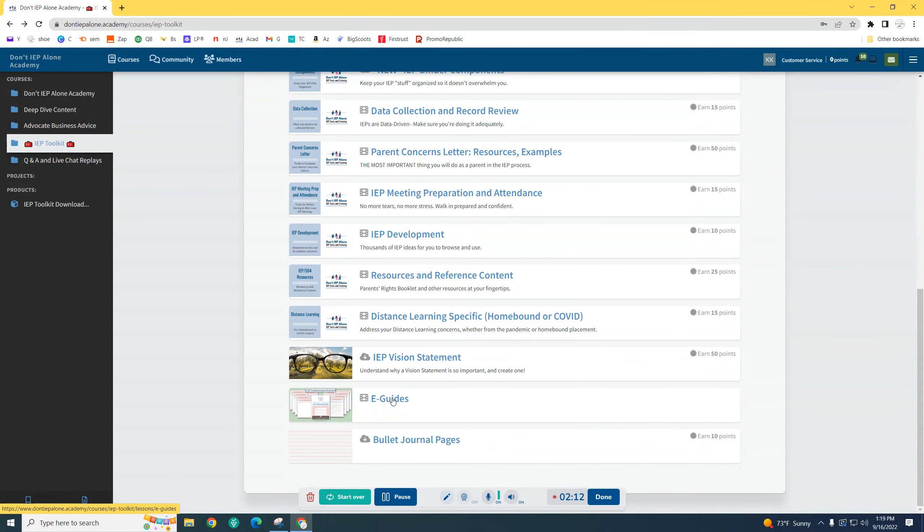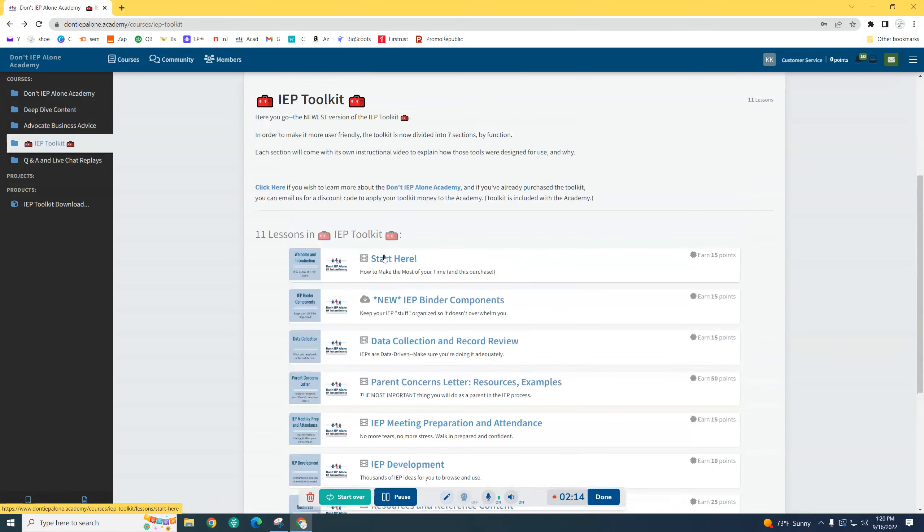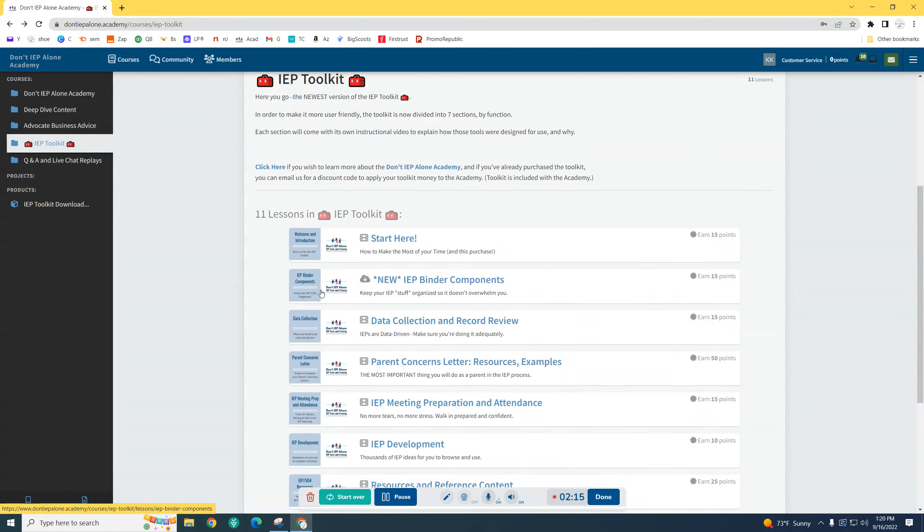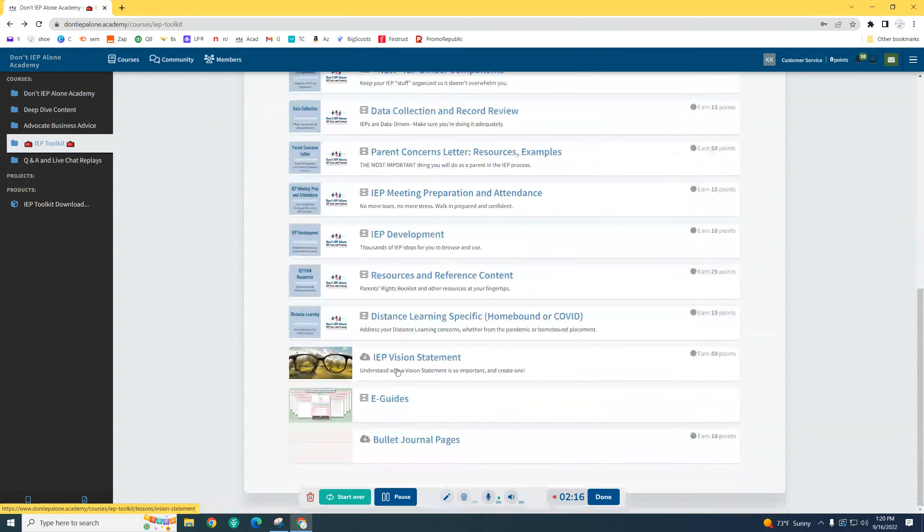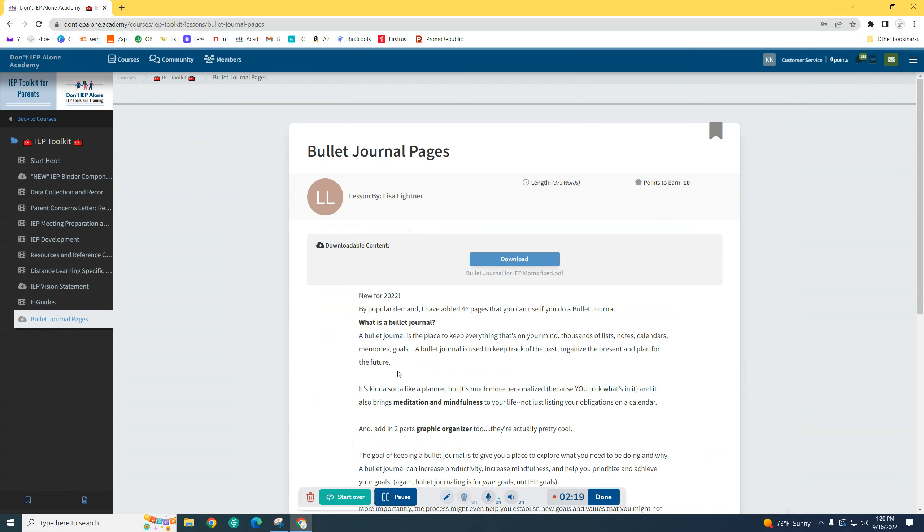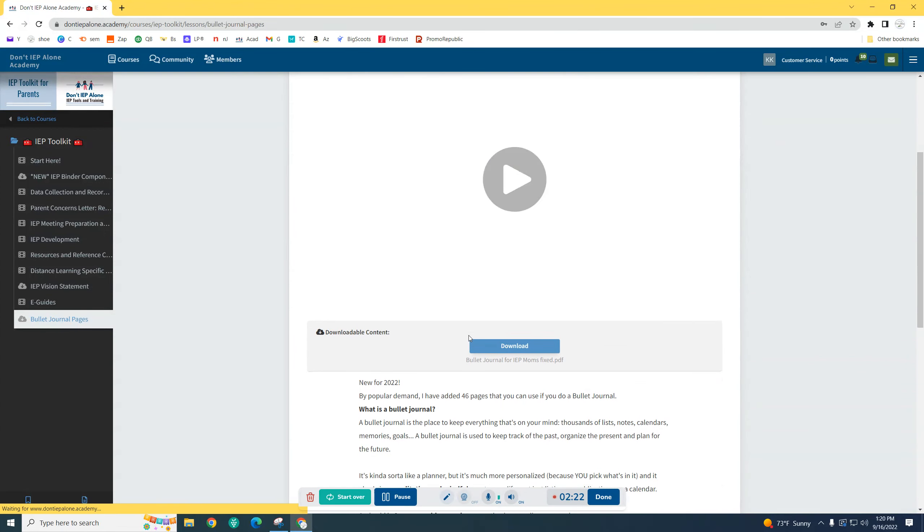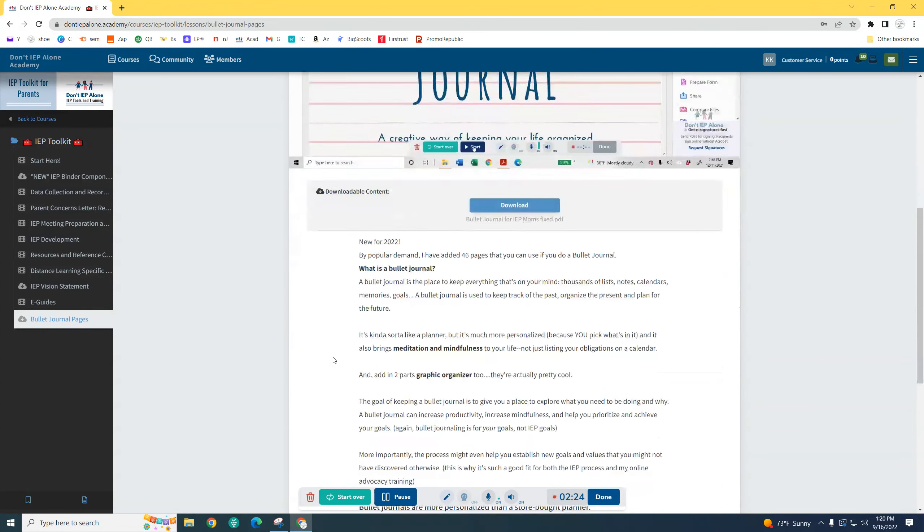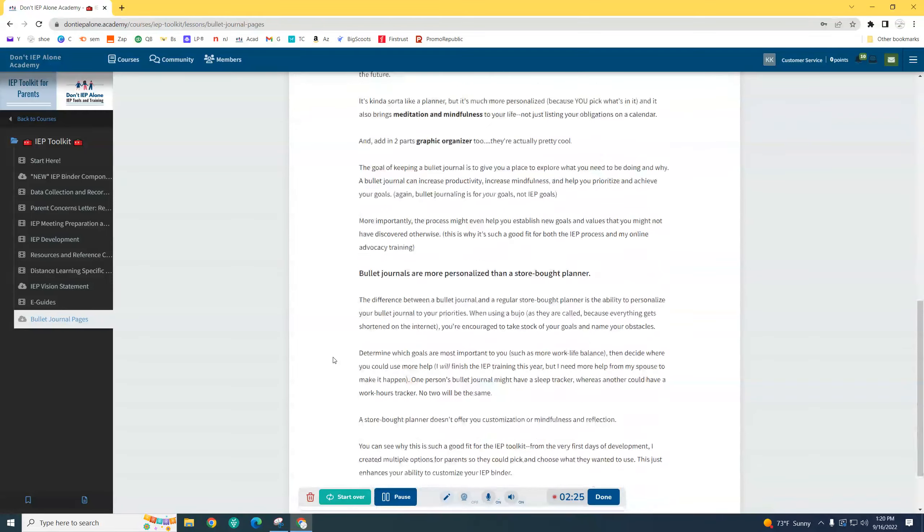And that's really it. But again, there are 11 sections in here right now. There's going to be more content added. The bullet journal content is something I added by request for people who are really into their bullet journals.